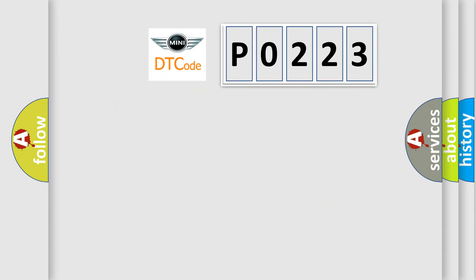So, what does the diagnostic trouble code P0223 interpret specifically for MINI car manufacturers?